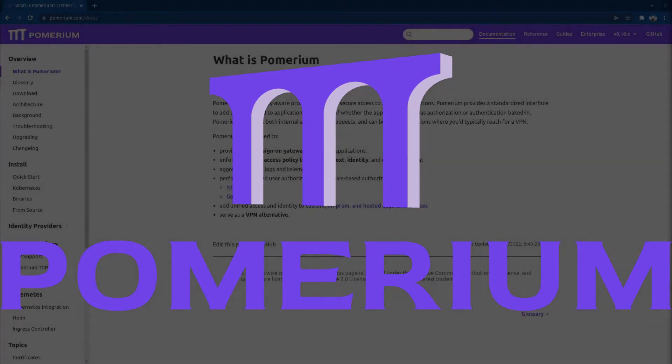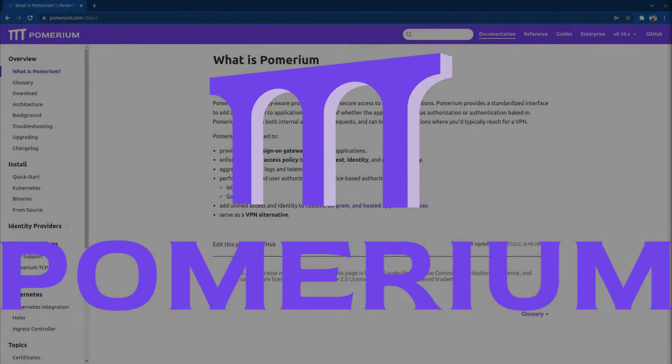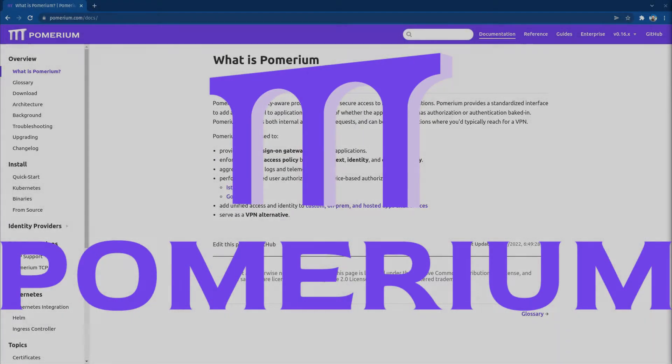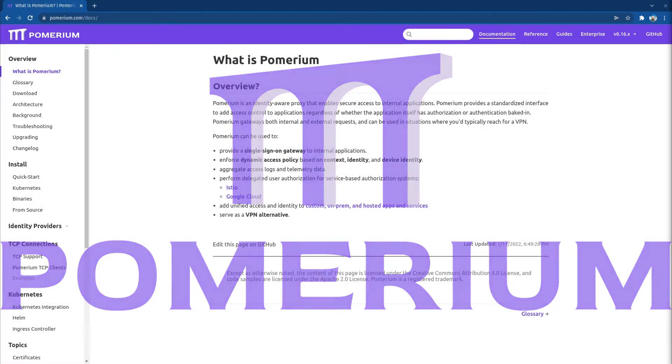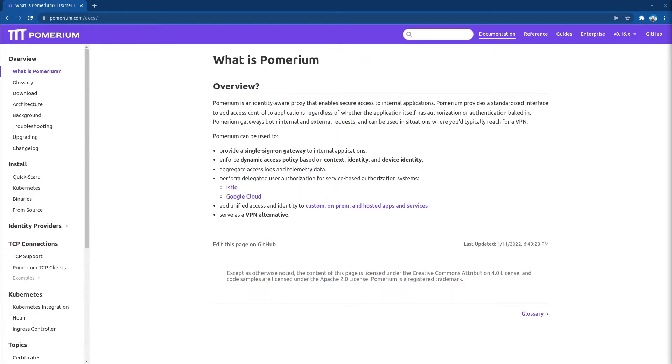In this video, we'll install and configure a Pomerium Enterprise demo environment. This demo uses the same steps as our documentation.